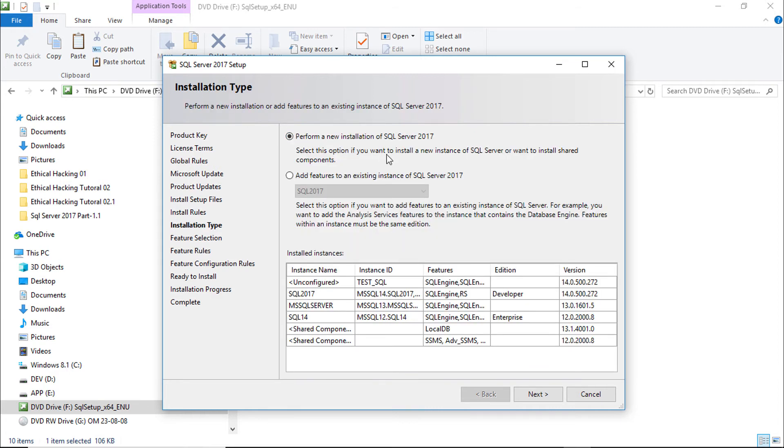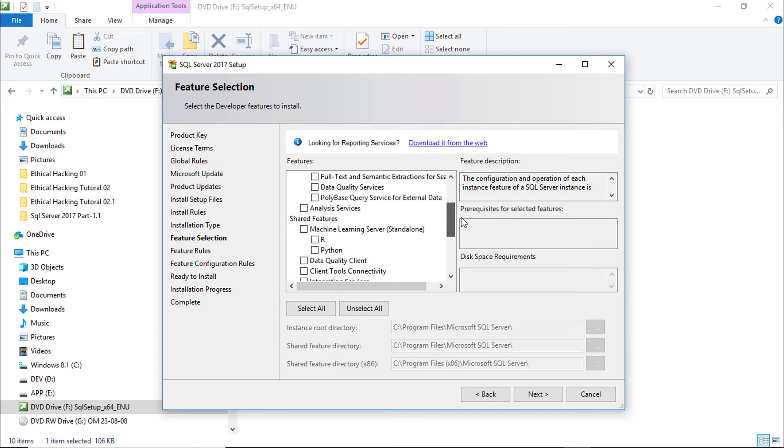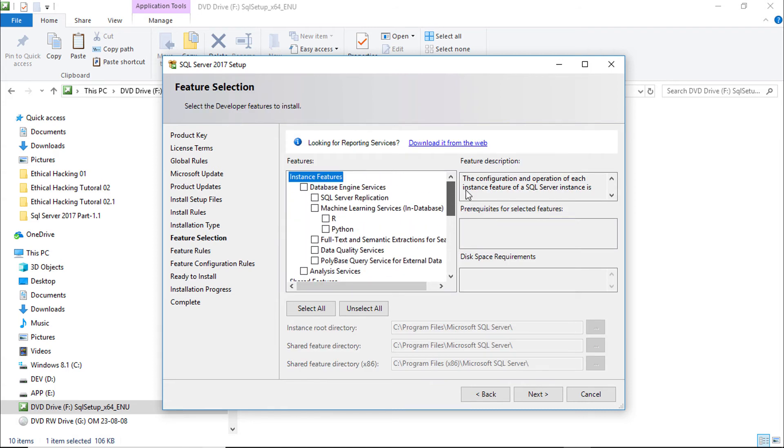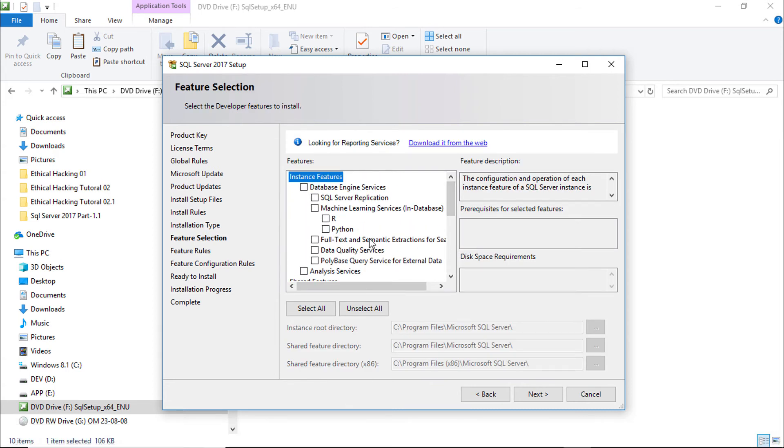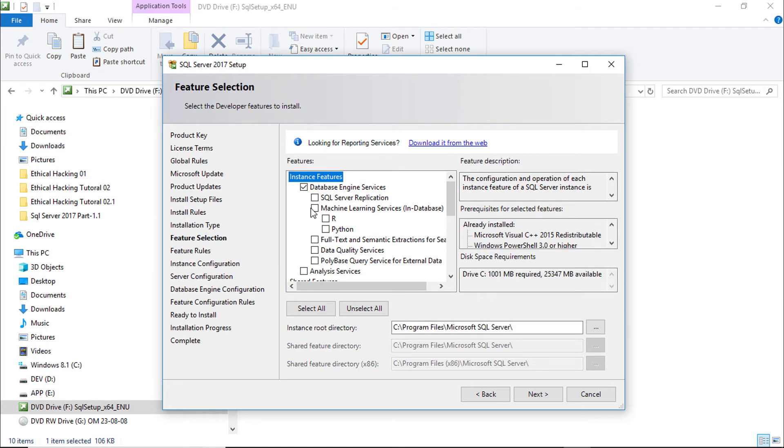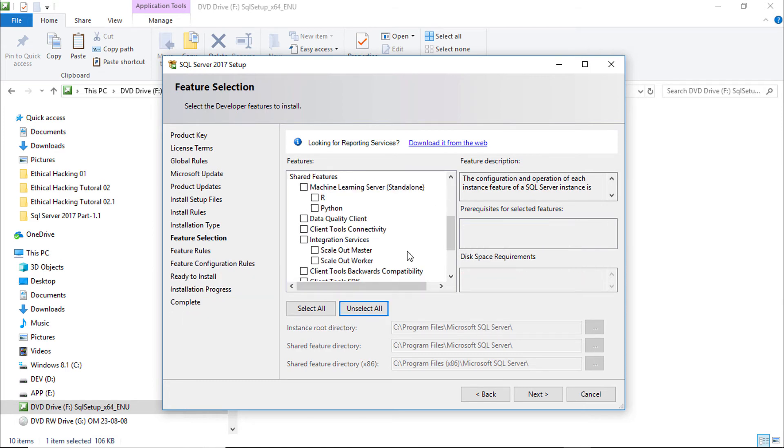Select perform new installation. If you want to add new features then you should select the second option. Select the features you require. For general purposes you should always need the database engine. We are going to test various features of SQL Server so we need to install everything.